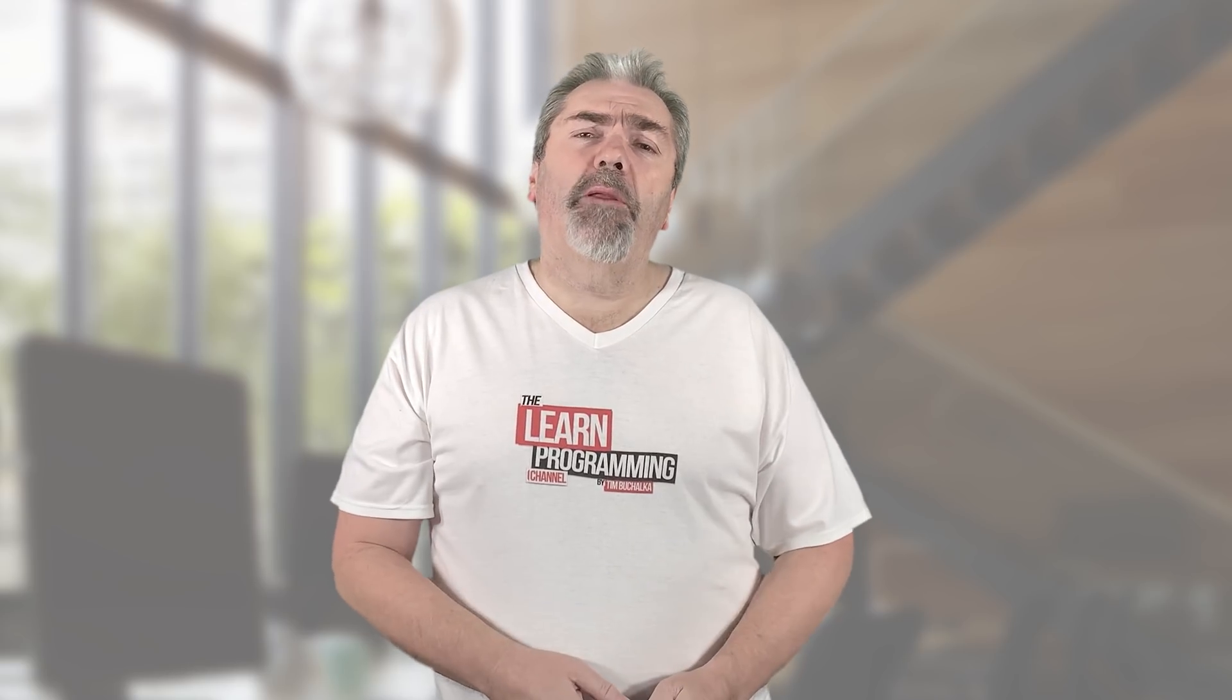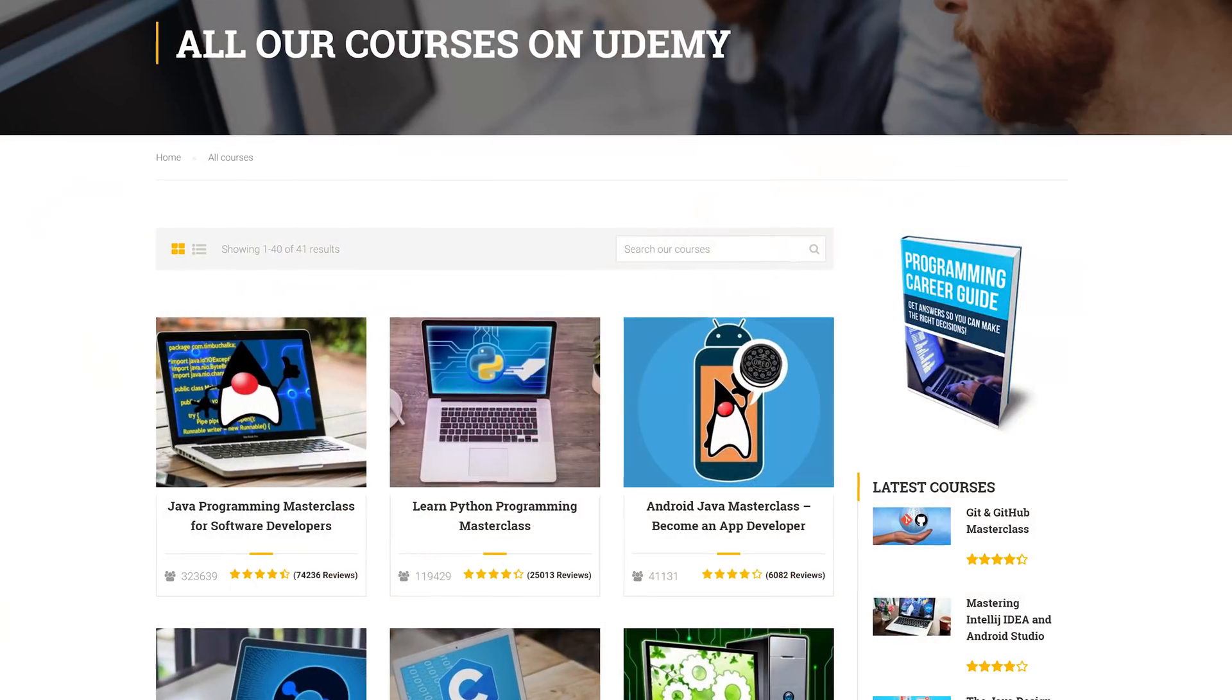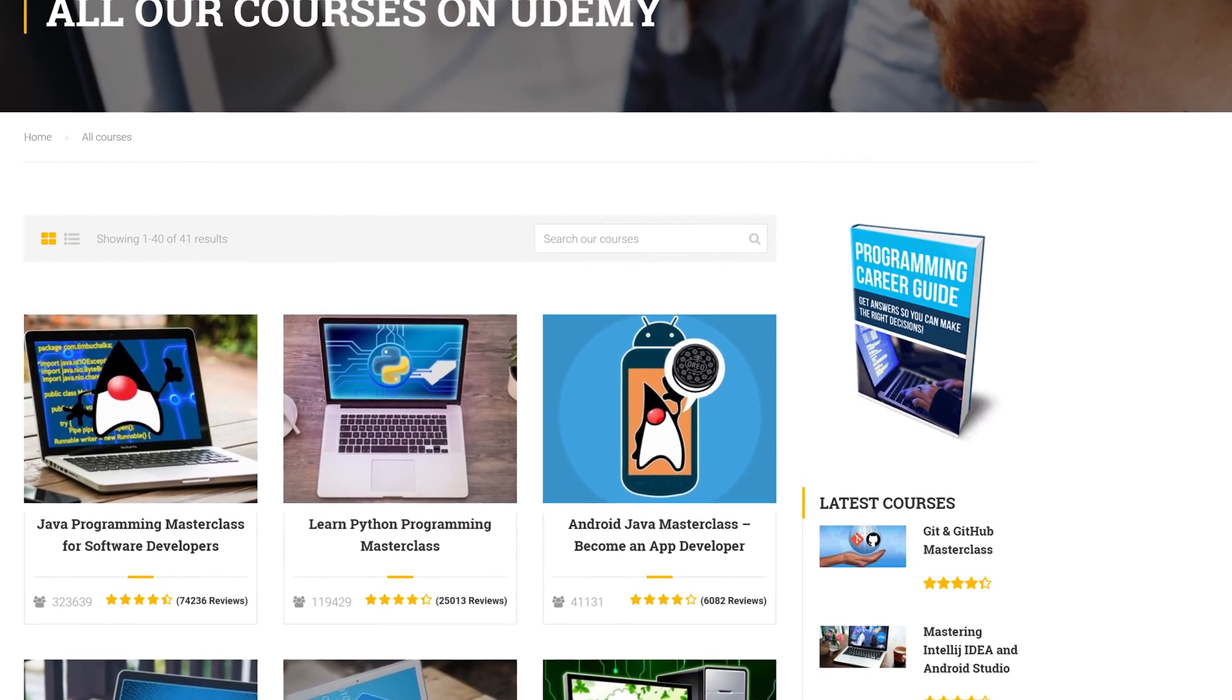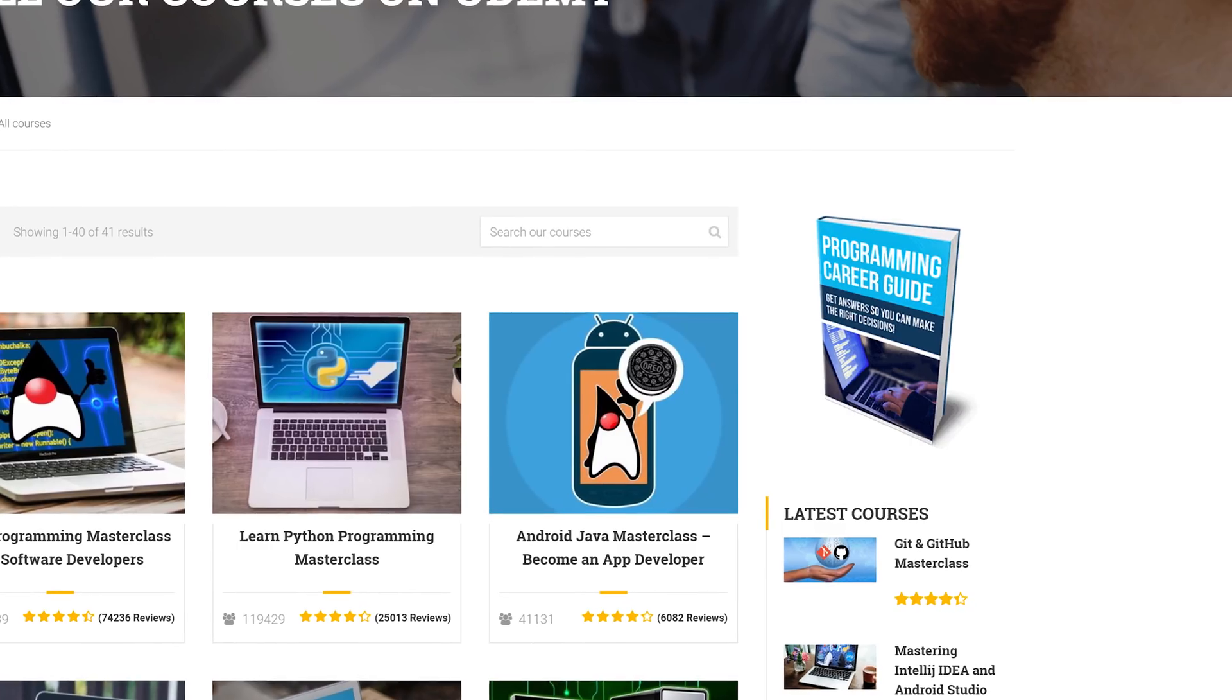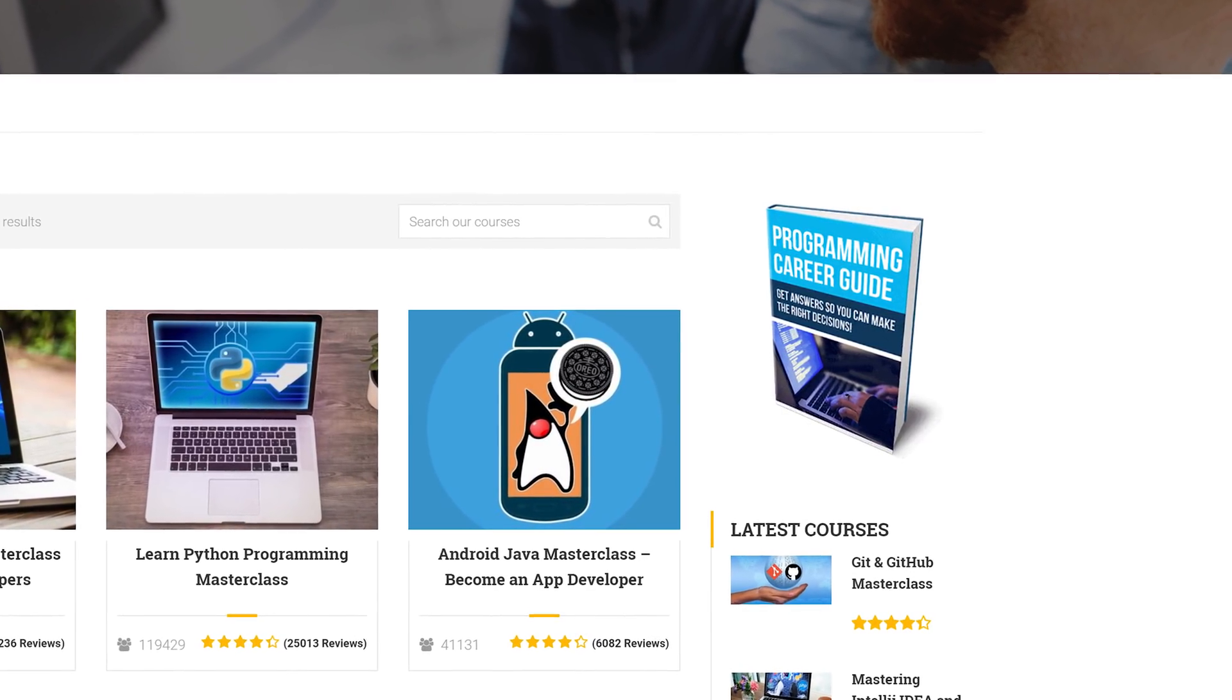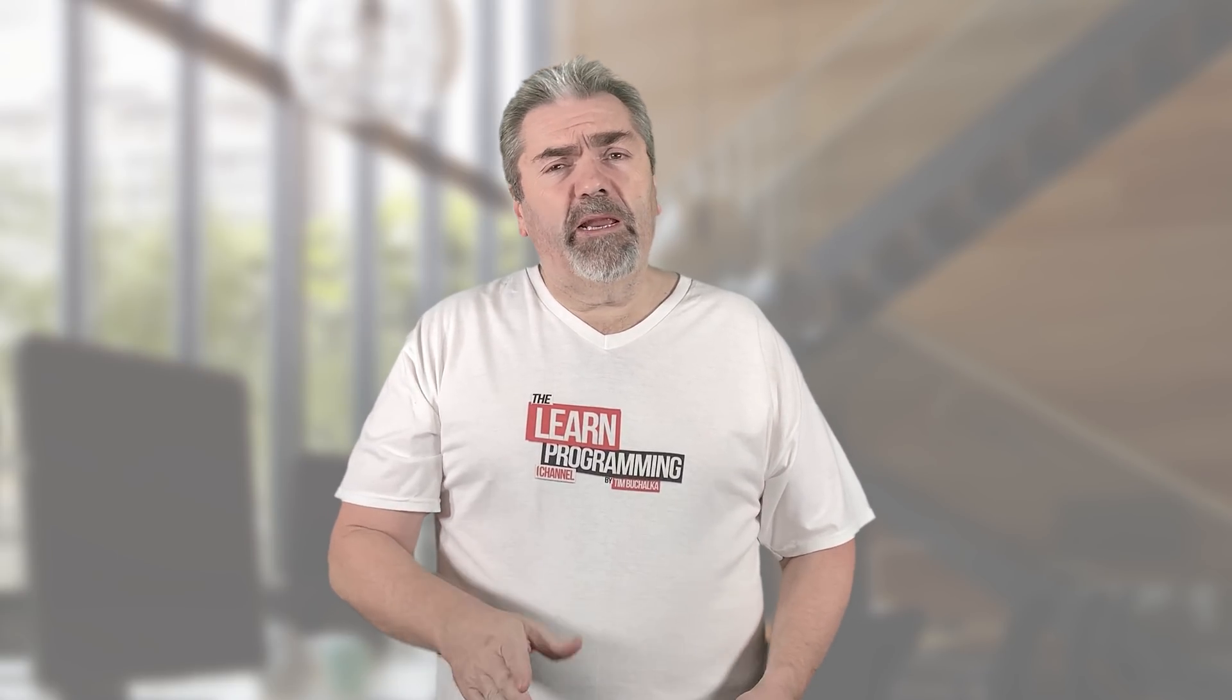To hopefully clarify this a little bit more, let's consider an example of a website. Here you can see the Learn Programming Academy's website. Over to the right-hand side there, you can see that there's an image that looks like a book that you can click, there's a little link you can click, it's an image of a book, and if you click on that, it'll take you to another page.